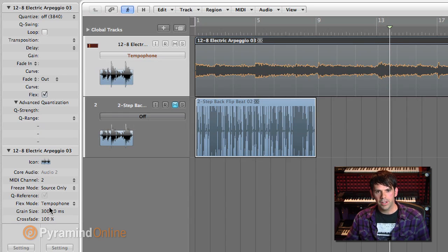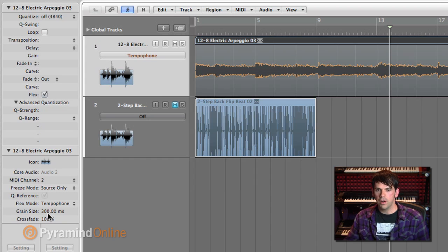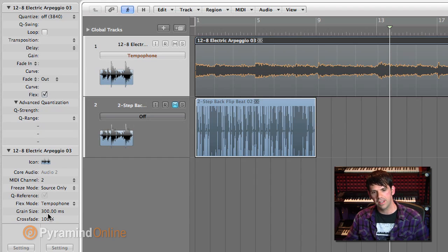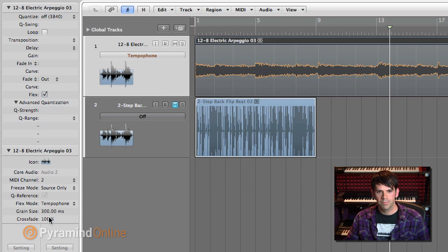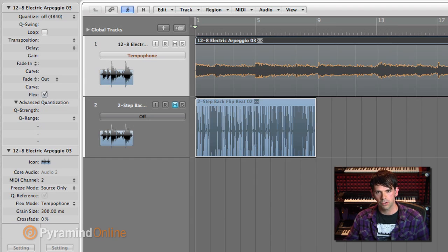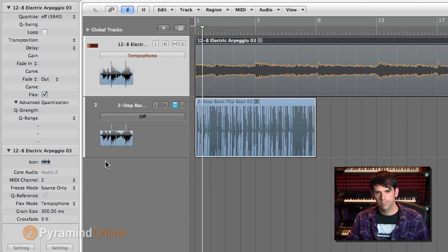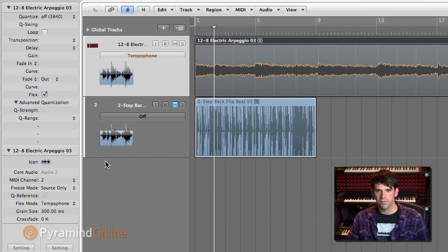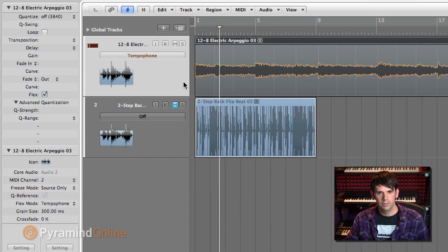And the other parameter here that I have is crossfade. Right now, it's very smooth. Each grain has a really smooth envelope, it fades in and fades out. There's no clicking or anything. That's because I've got the crossfade set to 100%. So if I turn this down a bit, there's a little bit more attack to each grain. That's also a nice effect as well.